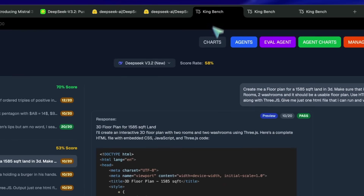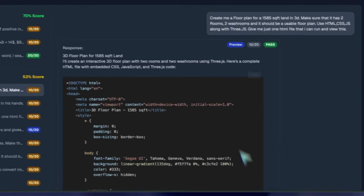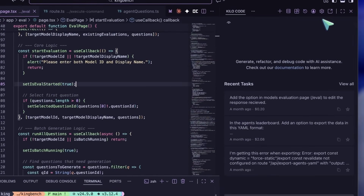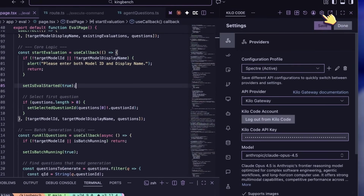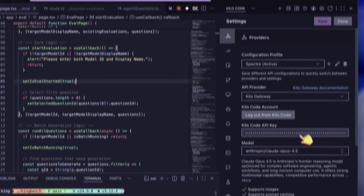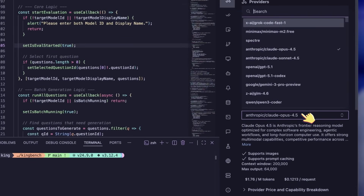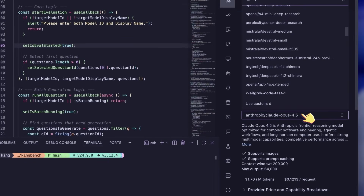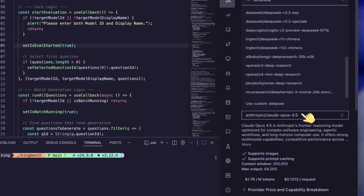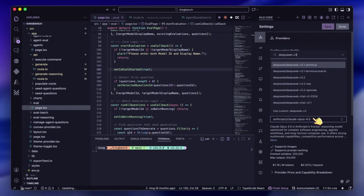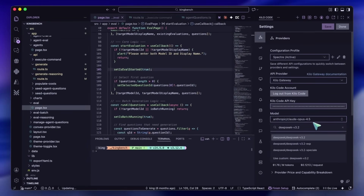Both of these models are now available on OpenRouter and KyloCode as well, and you can check them out through there. Both of these models are quite good at tool calling, so this shouldn't be a bad experience at all.